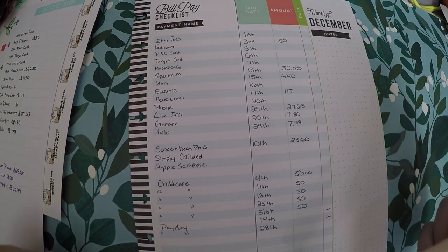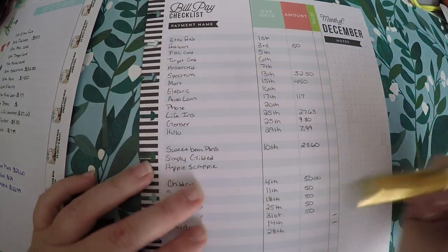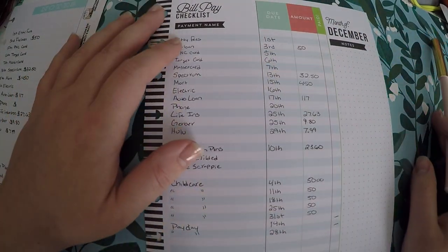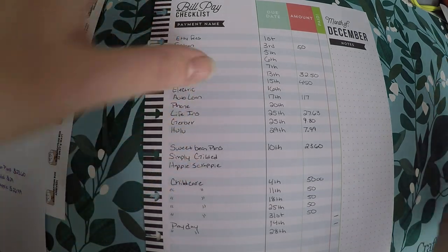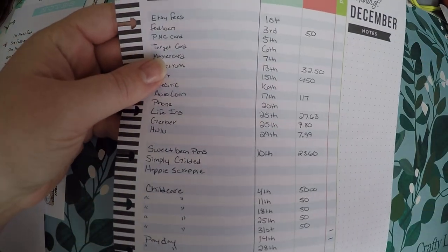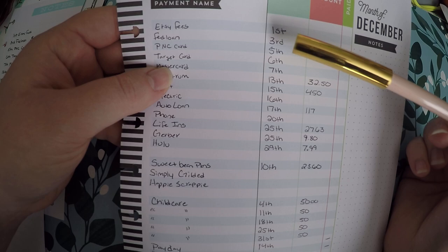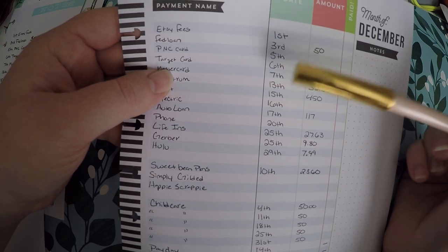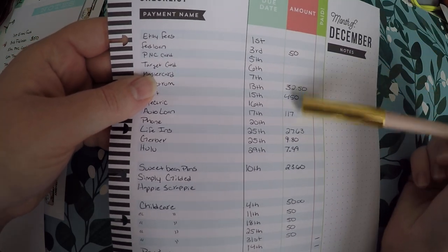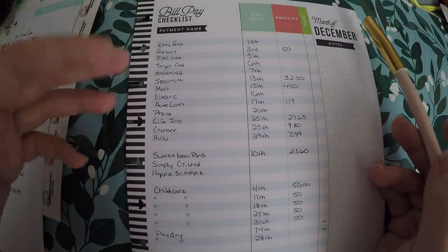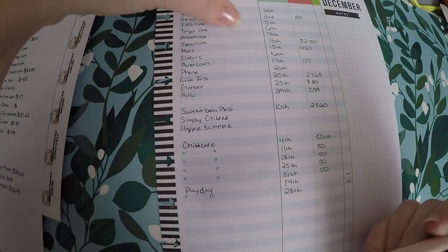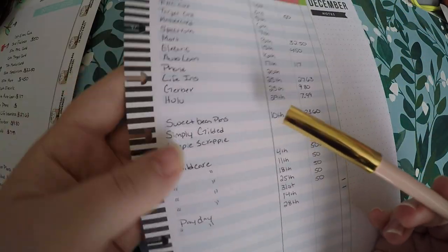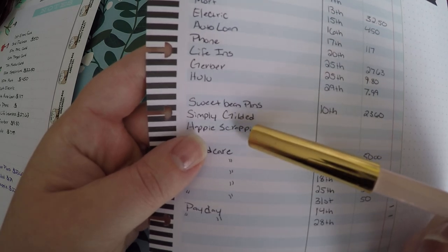Better yet, I actually already filled this in, so I'm just going to show you what I did. So I wrote out all of my bills in the order they occur, I wrote out the date. I just know that, you know, 1st, 3rd, 5th, 6th, 7th, and then I wrote in the amount of the ones that I have a set amount already.